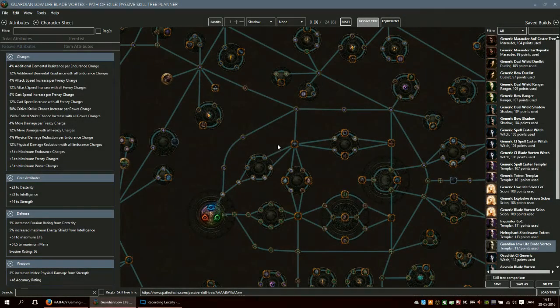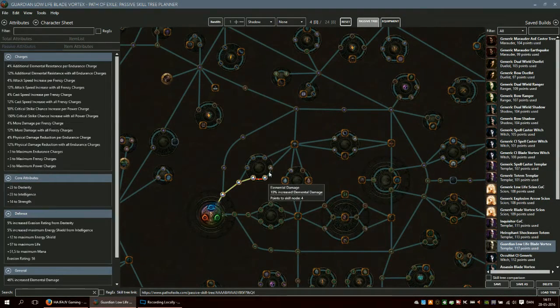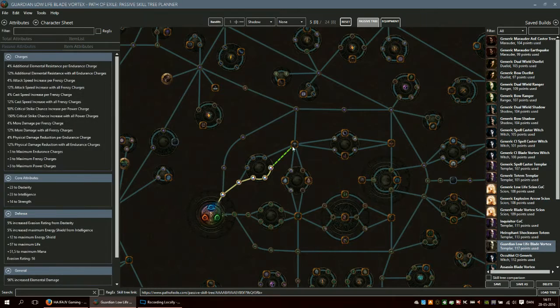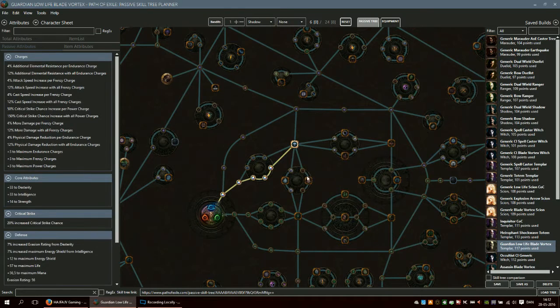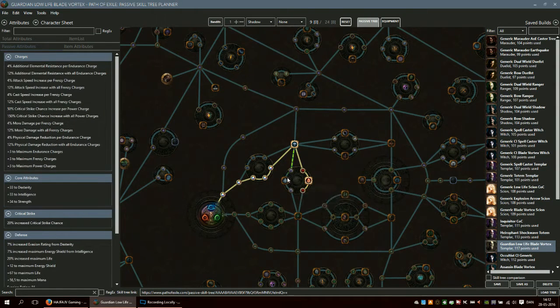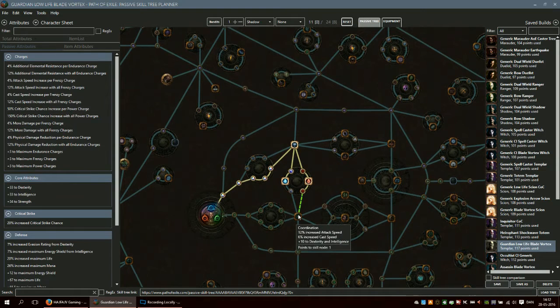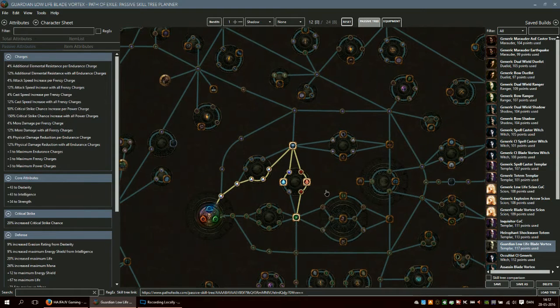When leveling as a shadow, I tend to use spells, so I take all the elemental nodes here. In the beginning, I go down and take blood siphon, I also take soul siphon, then I take incognition.